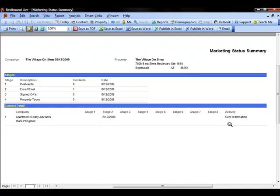This is the power of the marketing campaigns through RealHound. Easy creation of the marketing campaigns, easy addition of contacts to the marketing campaigns, and easy report generation.